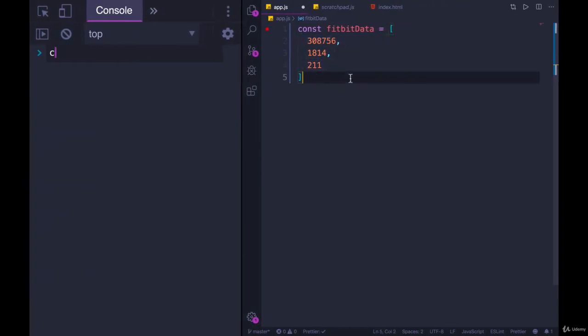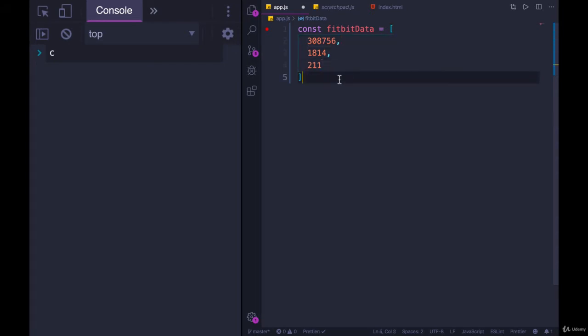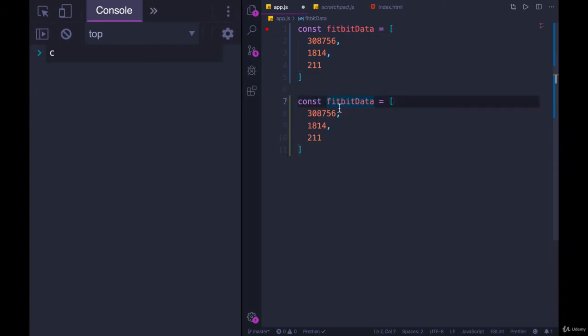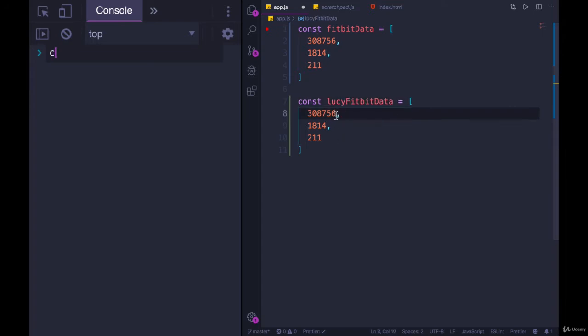You look at this, and it's not clear at all what it actually is. And even if you're the person who wrote it, you need like a little key, or you need to write down maybe in comments what each piece is. And then if we had someone else's FitbitData, let's go with Lucy's FitbitData. Lucy, like that.